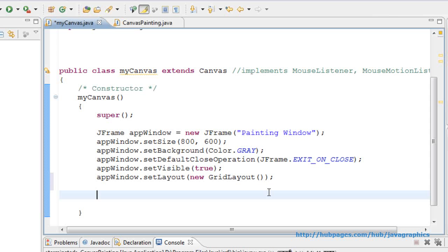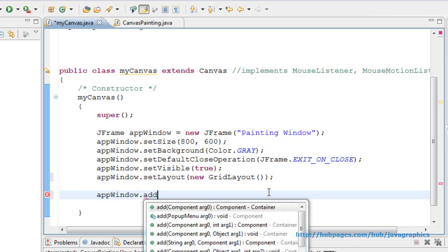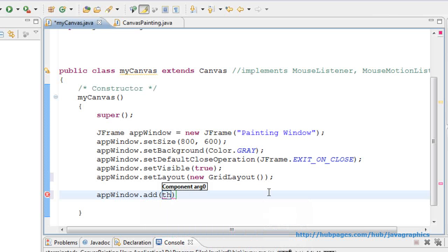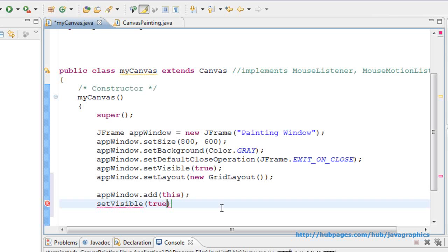Now adding canvas to the window. Appwindow.add this, here this means the class myCanvas that extends the canvas class. Now setting the canvas visible, setVisible true.